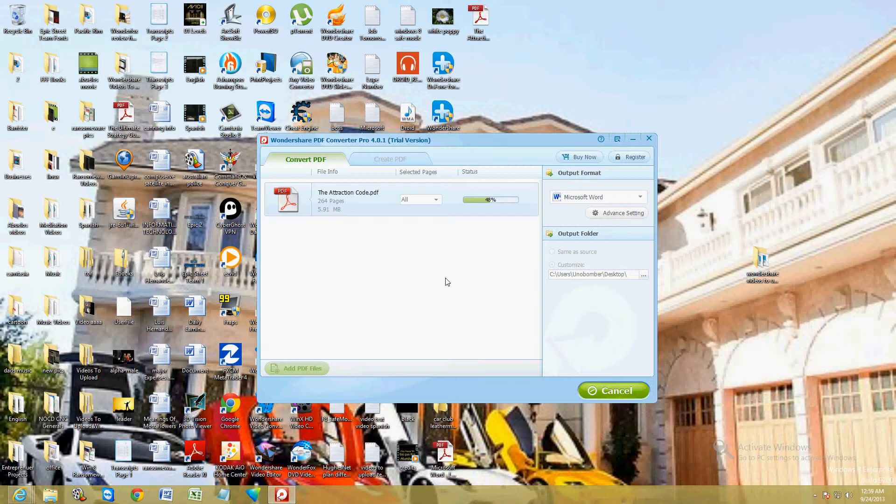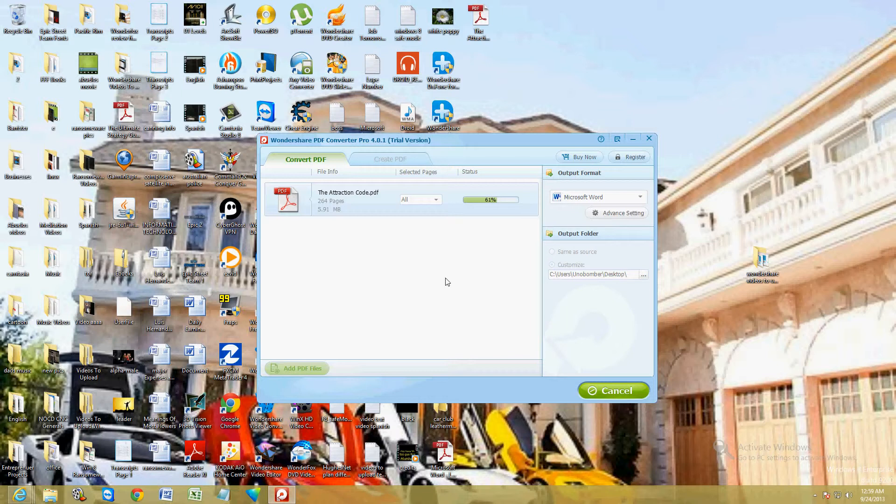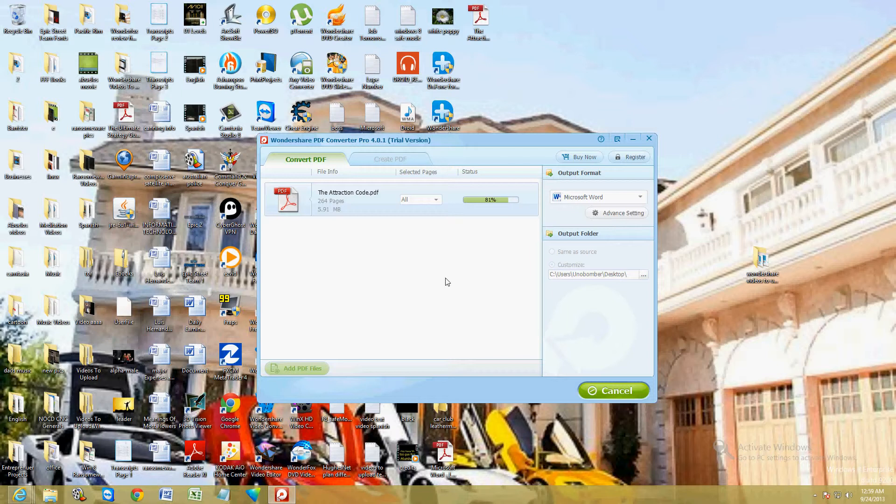Halfway done. This PDF file is pretty big. 5.9 megabits. We're saving it to the desktop. And then when it converts to Microsoft Word, it actually still looks the same. It's just you're looking at it in Word. And I'll show you here in a bit. It's almost done.